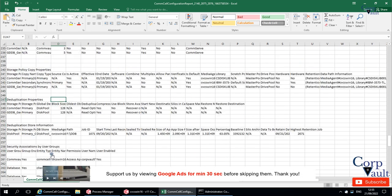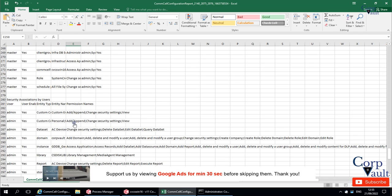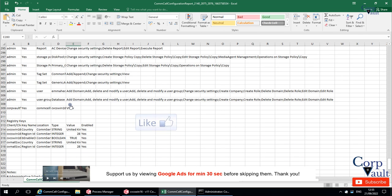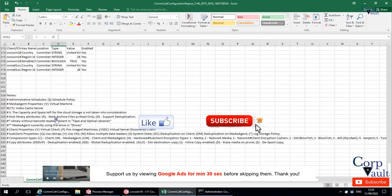We will end this video here. In our next video, we will continue discussing other reports. Please hit the like button if you like this video, and subscribe to our channel if not already done so. Thank you.